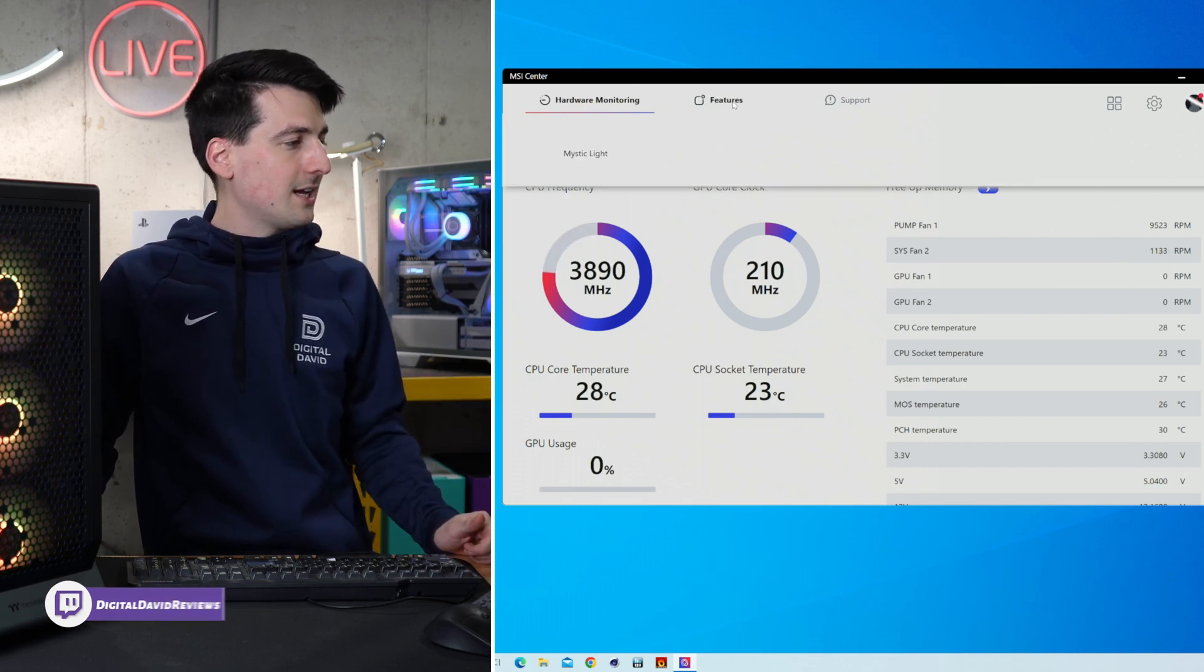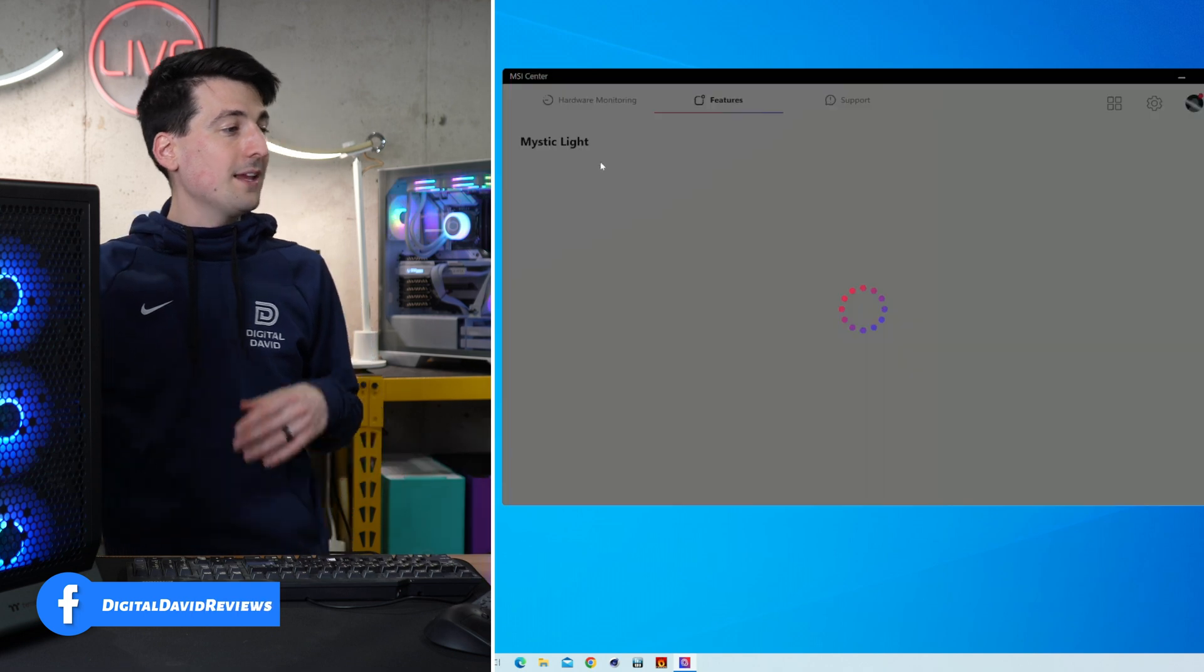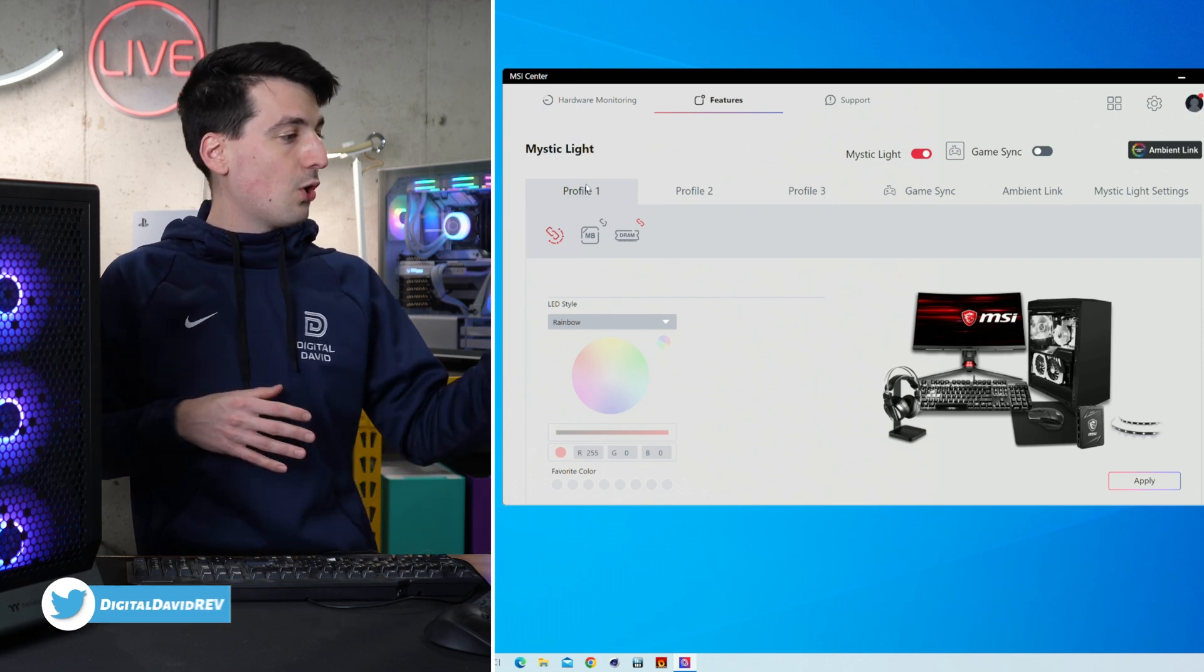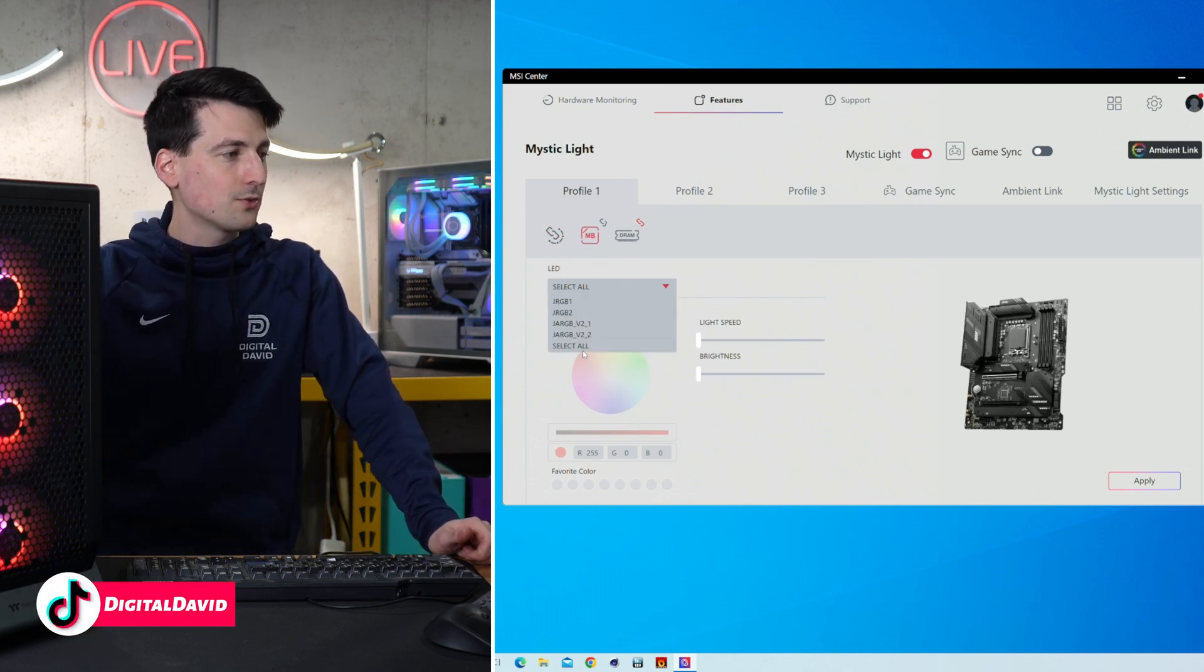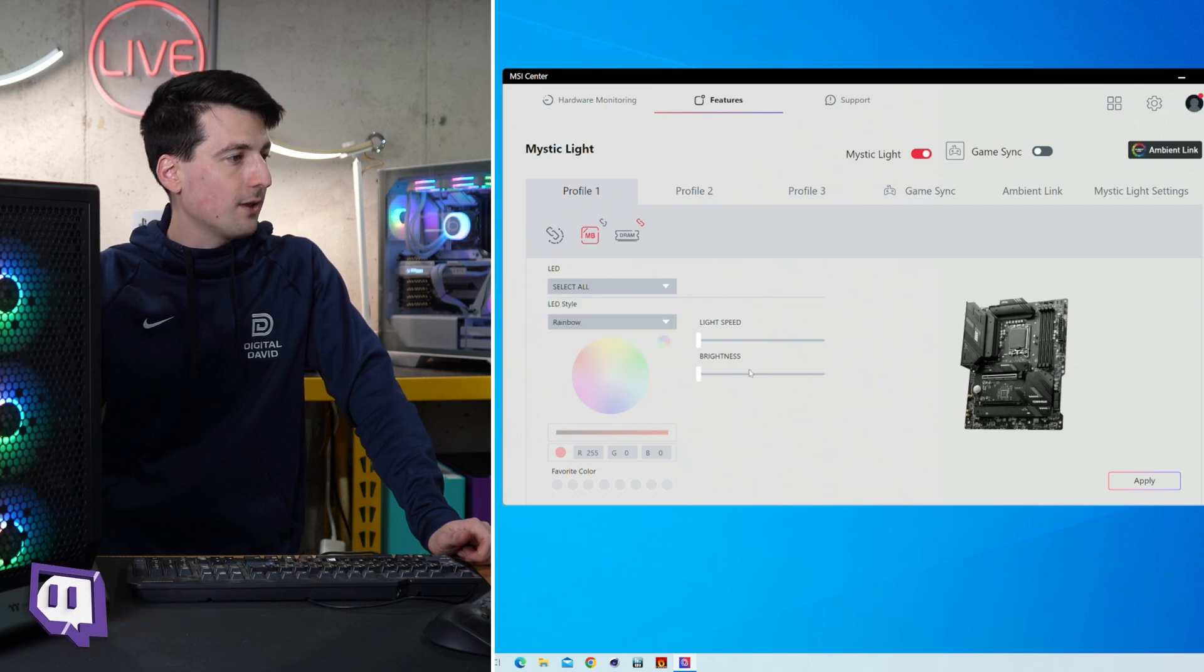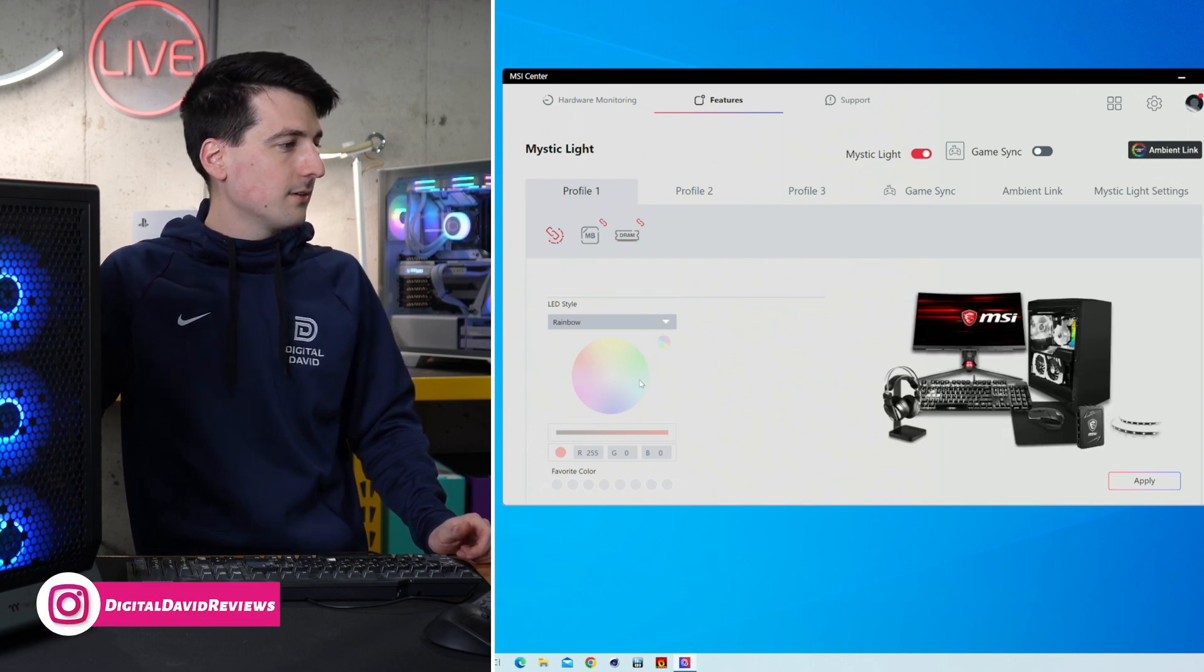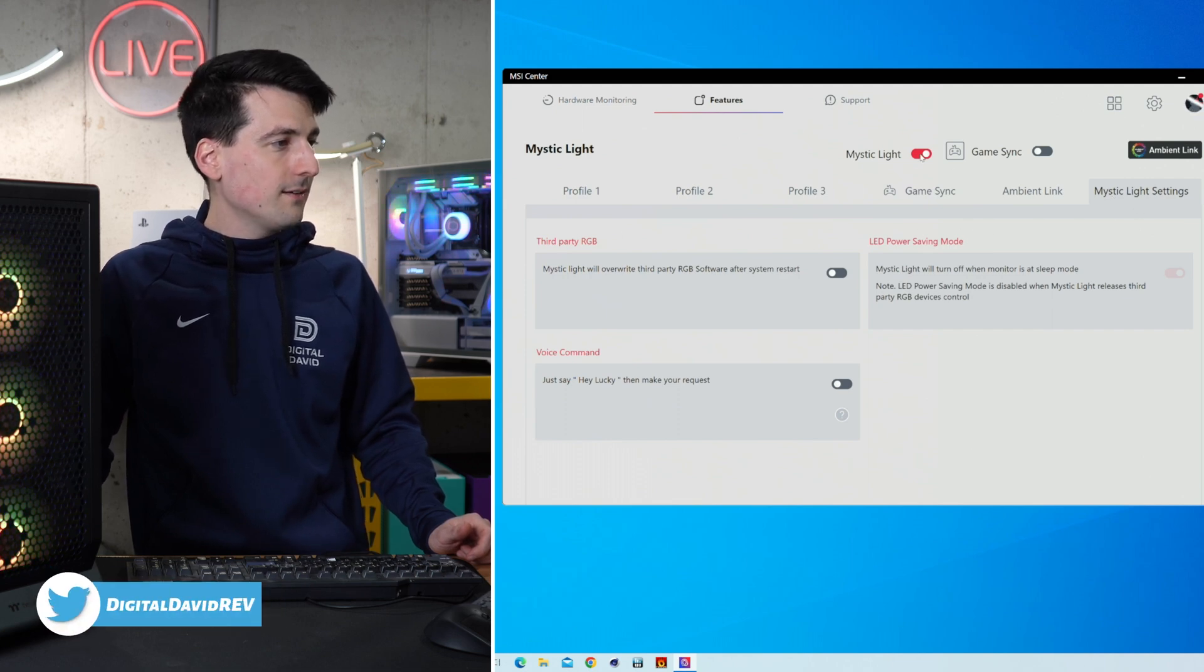Then we have our features section. This is where any additional software or programs you want to download within MSI Center will show up. So in our case we downloaded Mystic Light. And Mystic Light's great to control the RGB on your motherboard, your RAM, your AIO, things like that. It'll show up right here. And what's cool about the motherboard in particular is you can actually select individual headers on the board to control, or you can control everything all at once right there. But there's a nice breakdown for you. And then you have your light speed brightness, things like that. So you get the idea. RAM. Pick and choose. You can link everything together, control it all right there. Different profiles, game sync, ambient link. So there's a lot of options. Additional Mystic Light settings there.